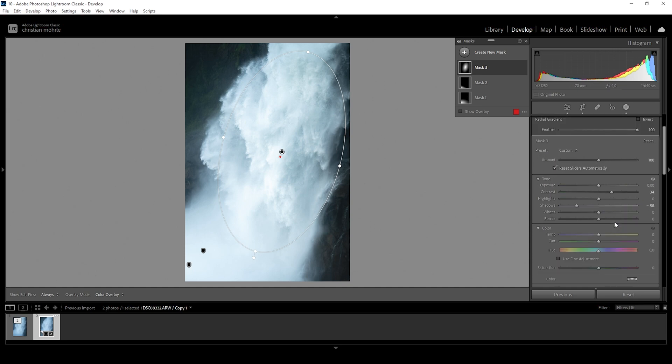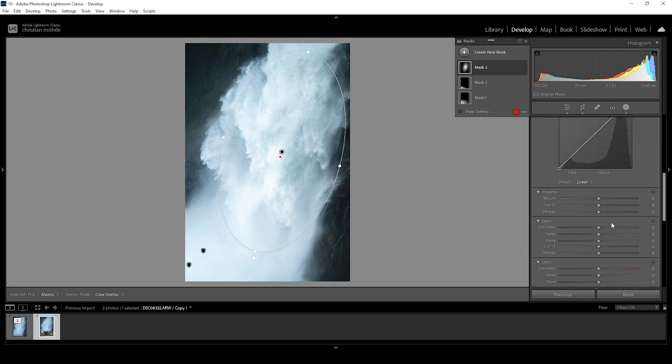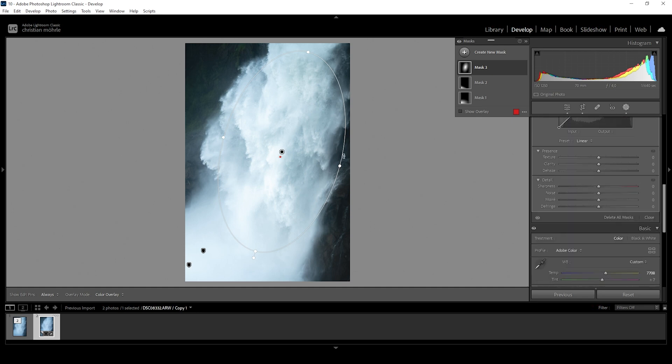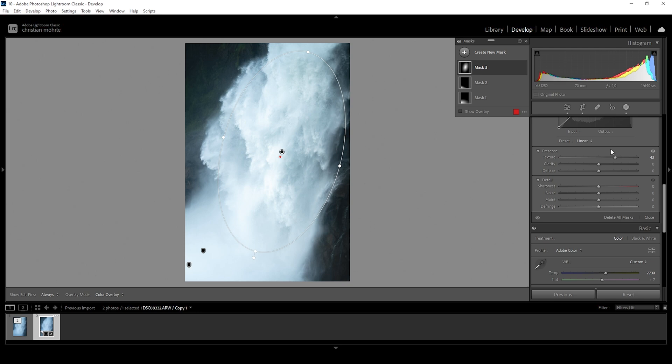Now, I want to go down to the presence sliders once more and on this specific area, I really want to pump up the texture, which is not something I would usually do at least not that much. And for the same effect, I'm going to bring up the clarity all the way up.